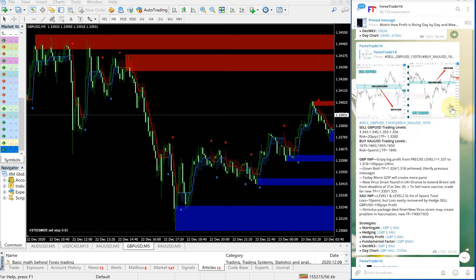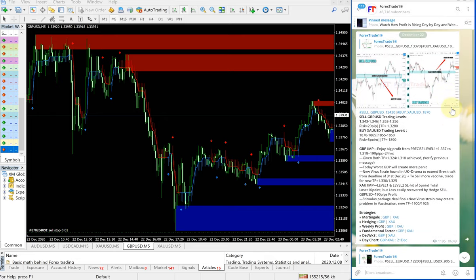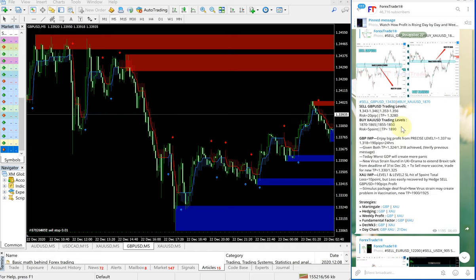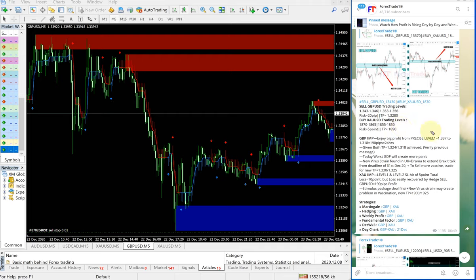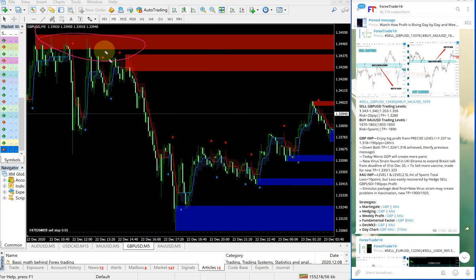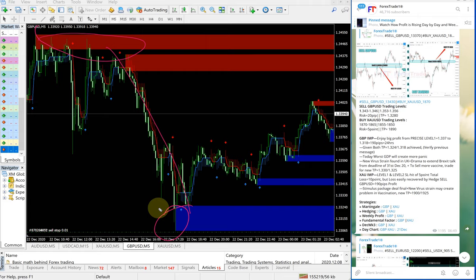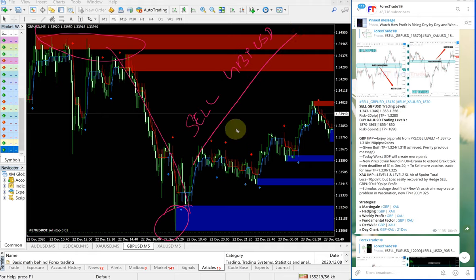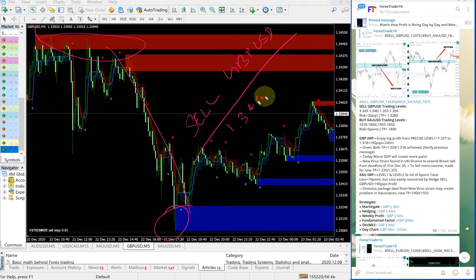Sell GBPUSD, buy XAUUSD. You can see the date pop up here, December 22, which is today's date. This is our Telegram channel t.me/forextradeone, this is our free channel. Now we will see how GBPUSD signal performed.